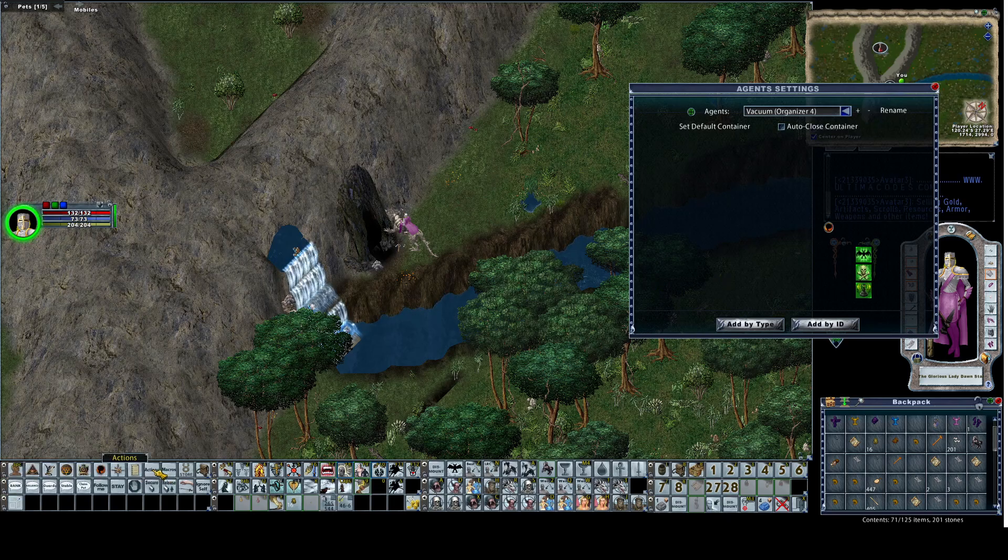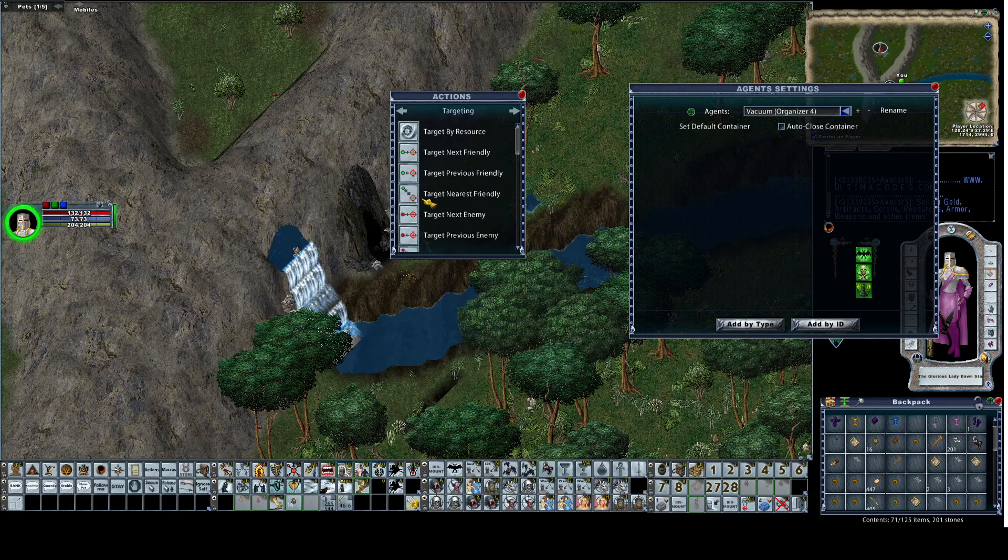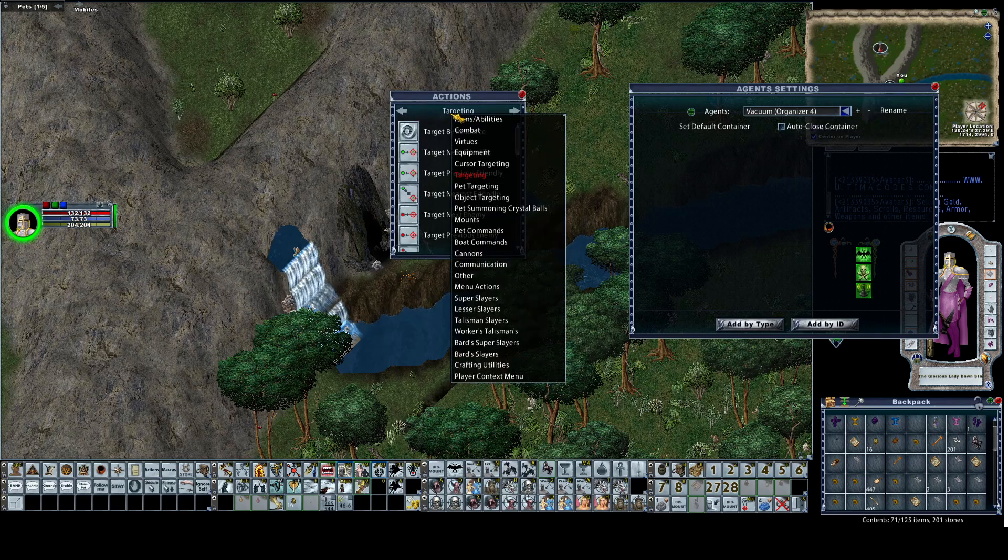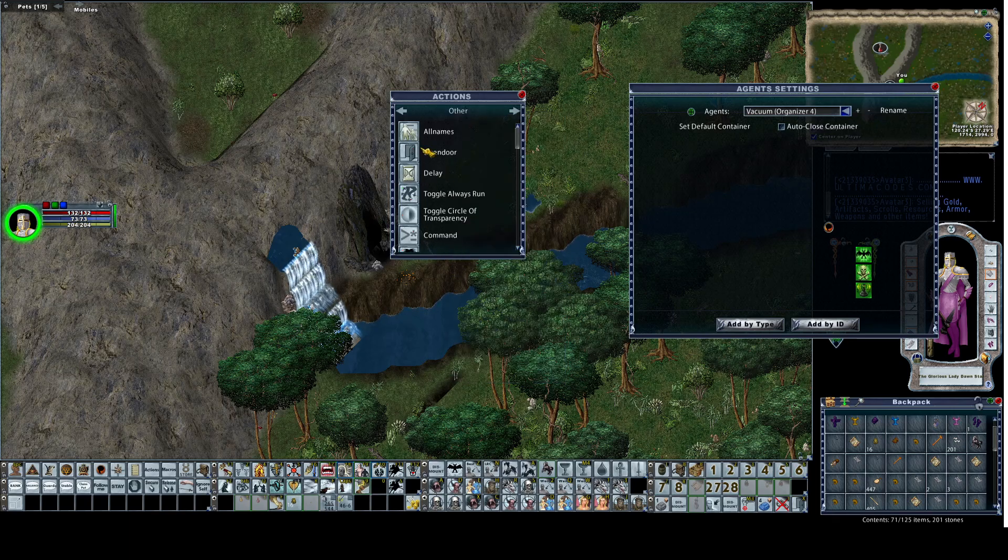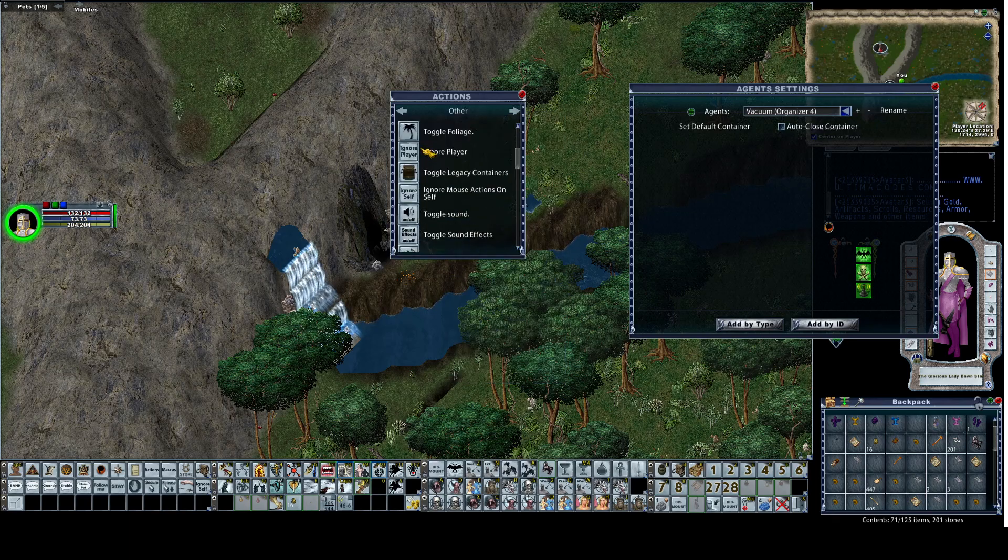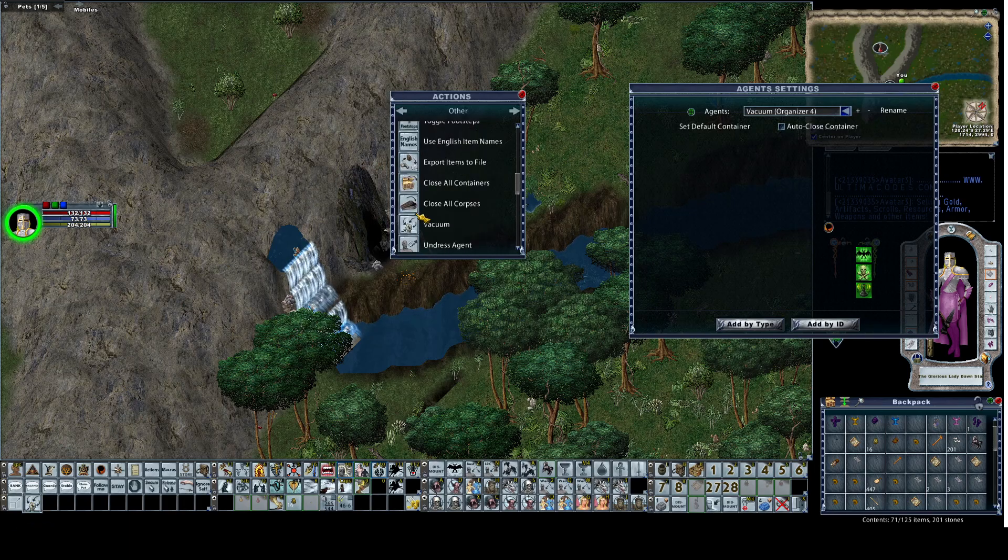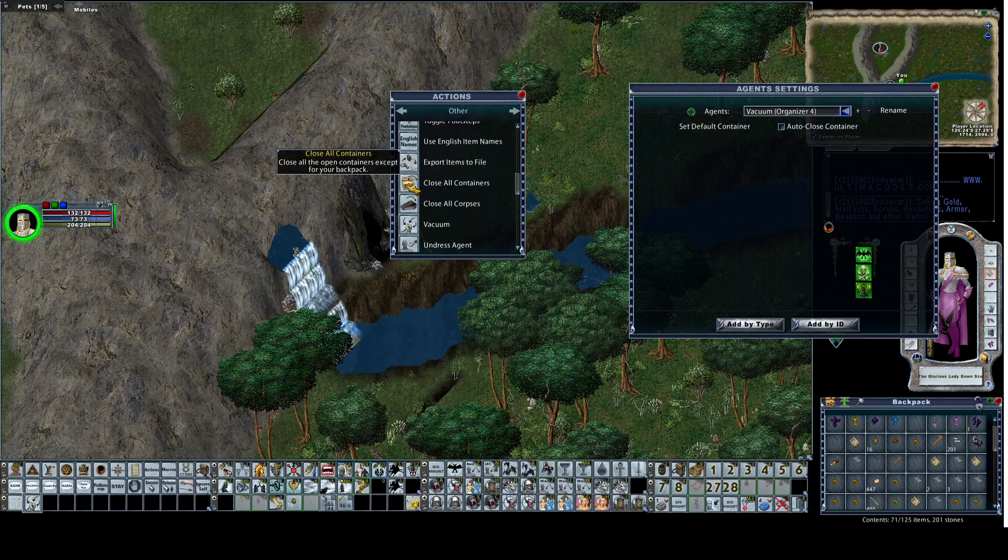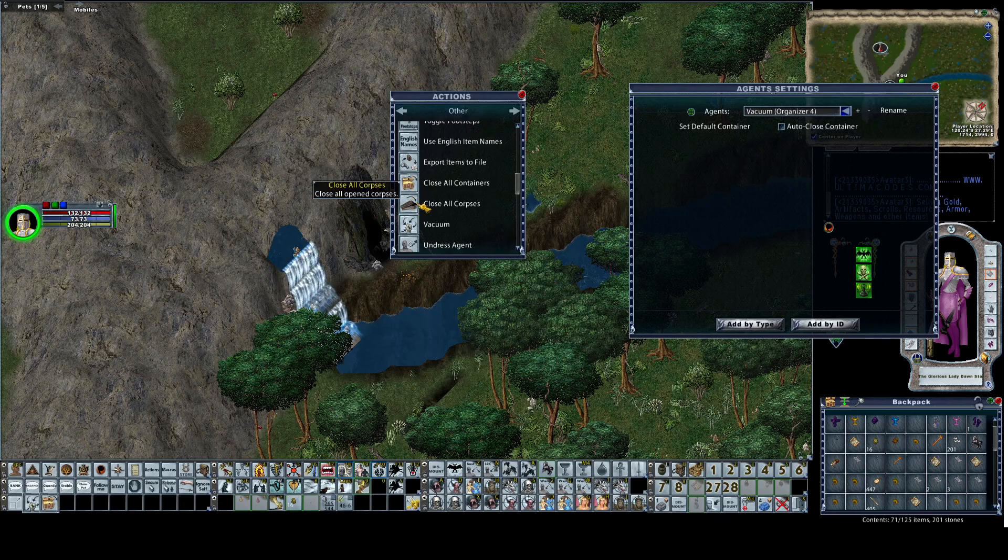Let's go to the actions menu. Right click on targeting to keep your drop down, go to other. There's a couple of things we want to pull off here. We want to pull vacuum, we want to pull close all containers. Corpses count as containers so this is much more functional than close all corpses.